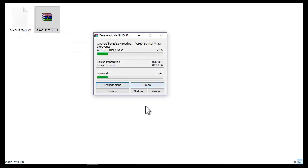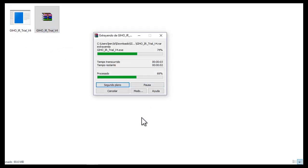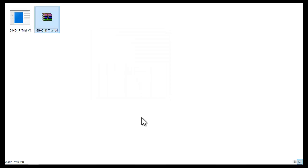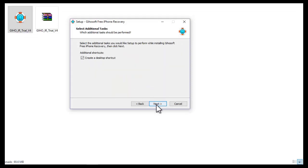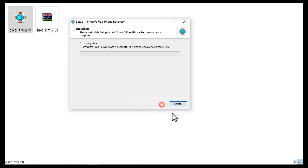Unzip with WinRAR or WinZip, then open the software. Click to accept, then next. Check this box, click next, then click install. Wait for the software to install.